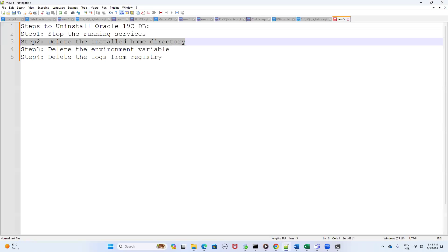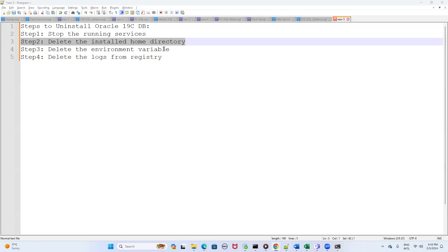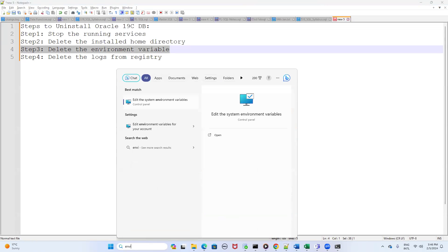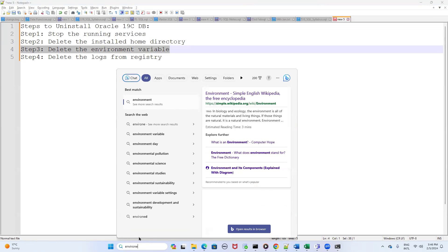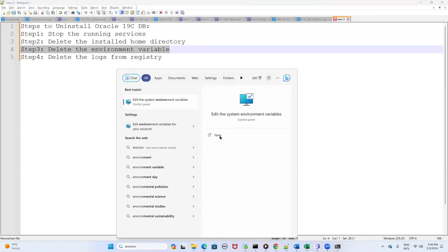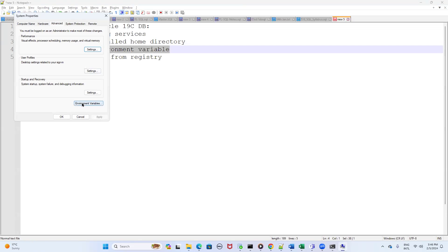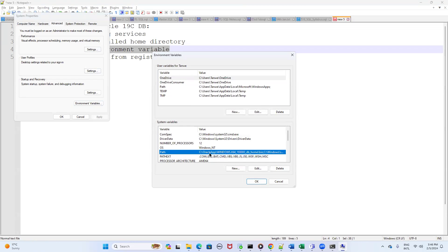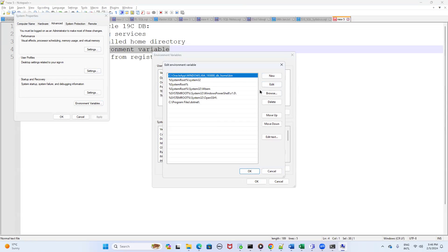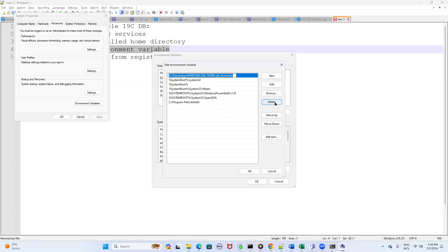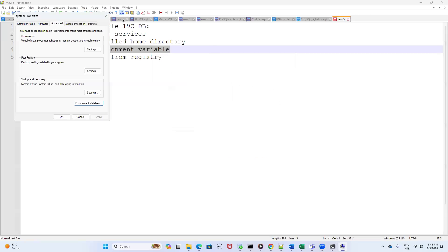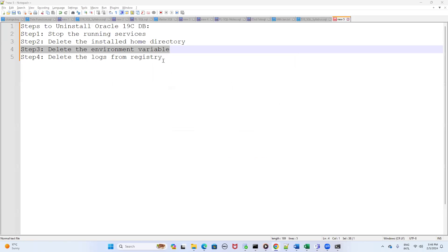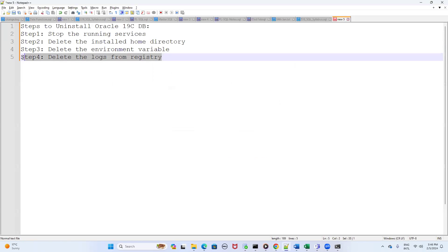Steps one and two are complete. Step three is to delete the environment variable path. Type 'environment' in the search bar, click Open, then click Environment Variables. Click on the Path entry and click Edit. You will see the Oracle path listed there — click on it and click Delete to remove that path. Step three is simple and straightforward.